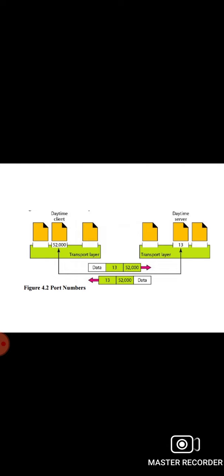Ports ranging from 0 to 1023 are assigned and controlled by IANA — these are known as well-known ports. Ports ranging from 1024 to 49151 are not assigned or controlled by IANA; they can only be registered with IANA to prevent duplication, and these are called registered ports. Ports ranging from 49152 to 65535 are neither controlled nor registered — they can be used by any process and are called ephemeral ports.